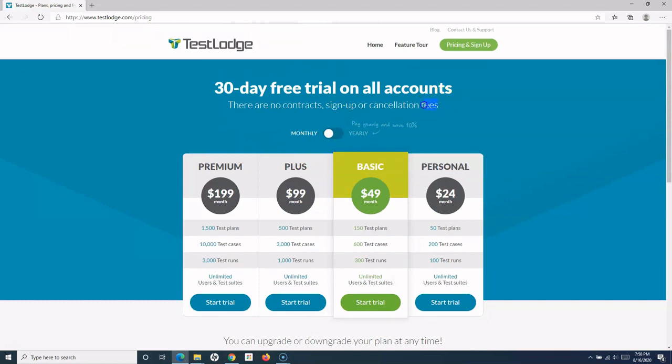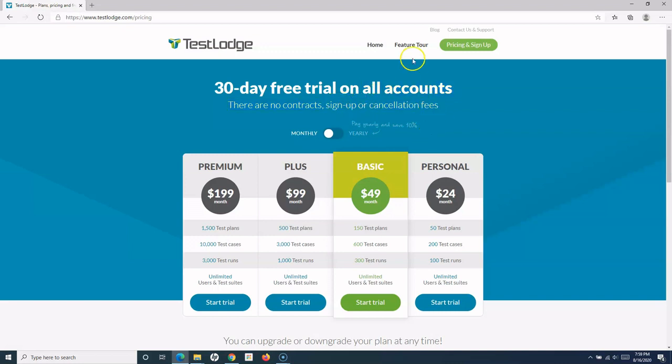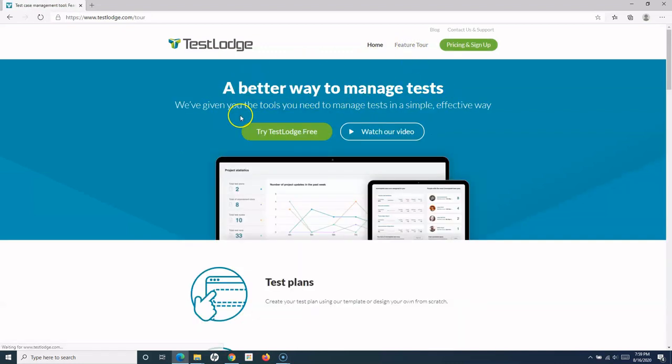What we're going to learn is basically another test management tool. For example, if you're working in an organization and you have to use TestLodge, this tutorial will help you understand one more test case management tool. TestLodge is another good one which is very easy to set up and understand. If we go to the Feature Tour, they have a lot of good features available.